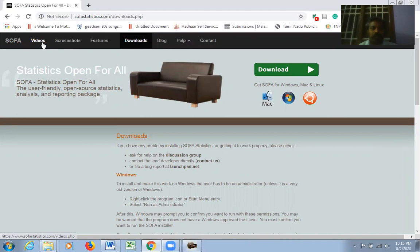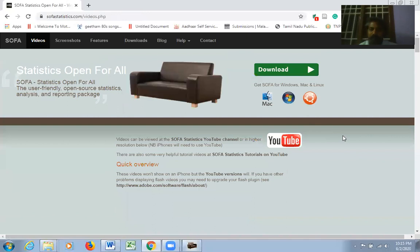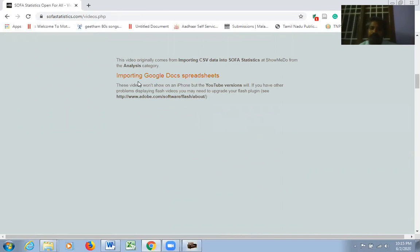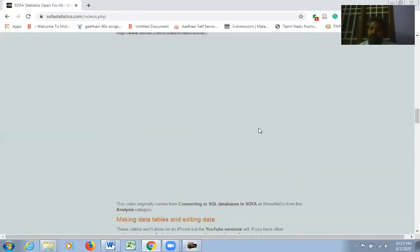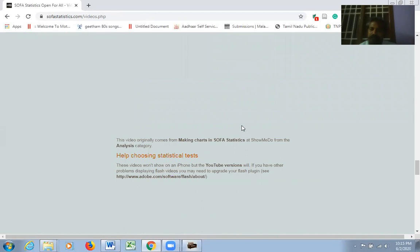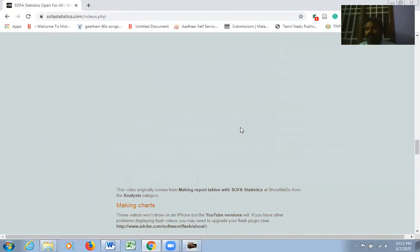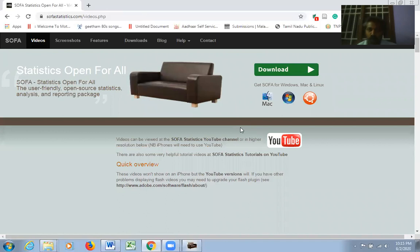The videos section provides a quick overview, how to import data, import Google Docs spreadsheets, connect to SQL databases, make and edit tables, generate reports, make charts, choose statistical tests, share output, filter table data, and recode data. All these tutorials are available to download.